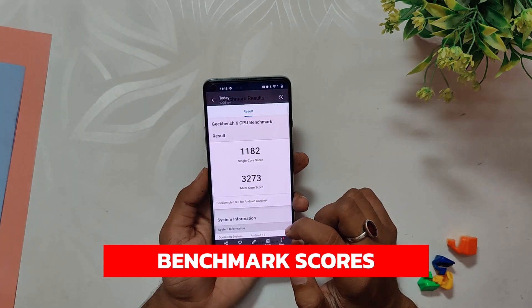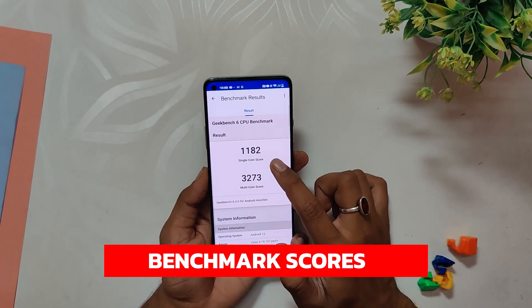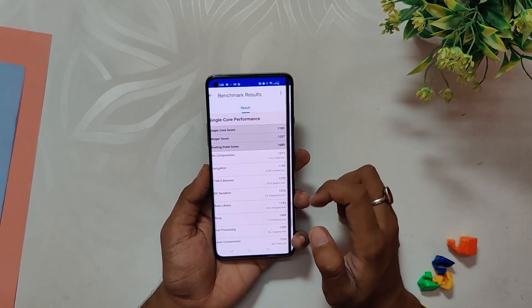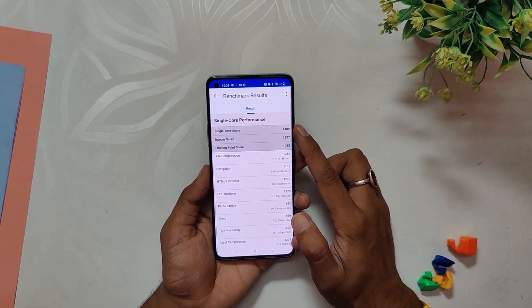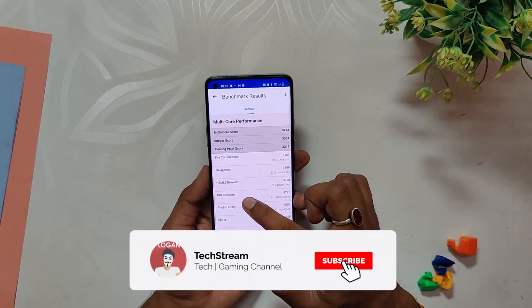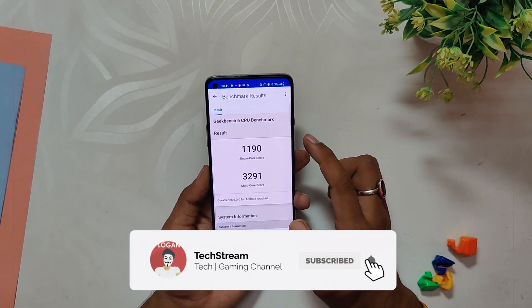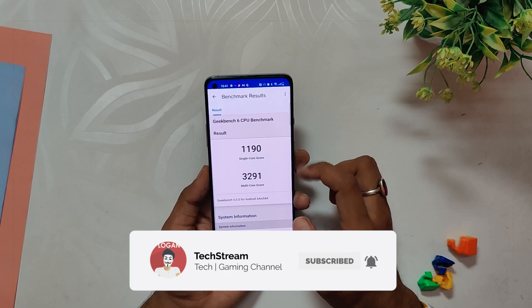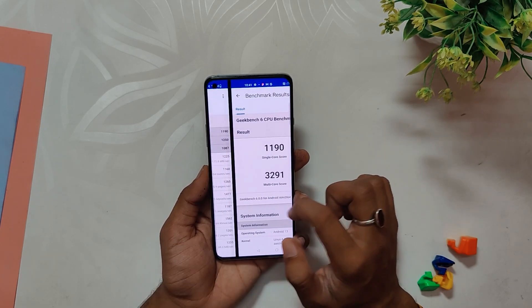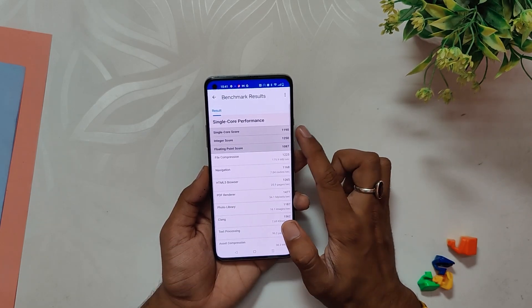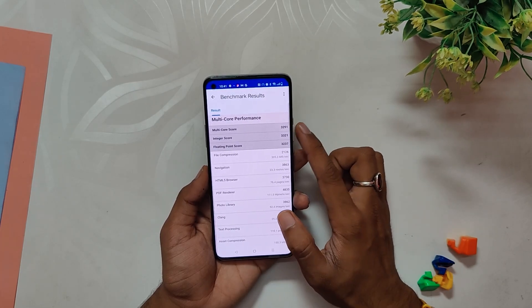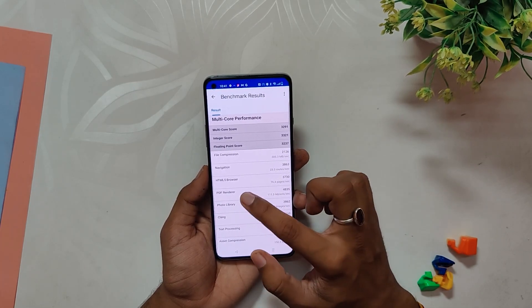In the sequence, the device scored 1182 in single-core and 3273 in multi-core. Note that these scores were without High Performance Mode. With High Performance Mode, the device scored 1190 in single-core and 3291 in multi-core. The scores are almost equal with High Performance Mode on.